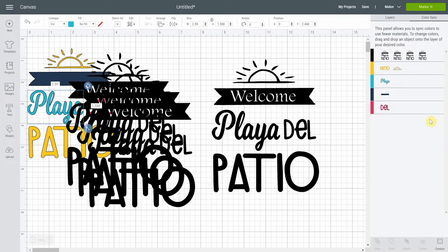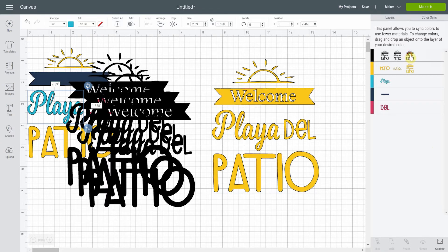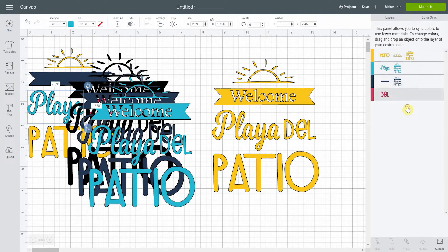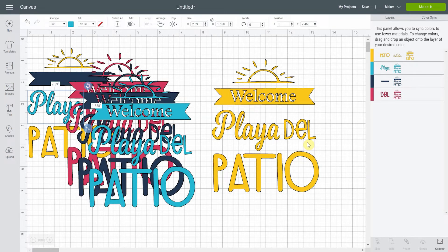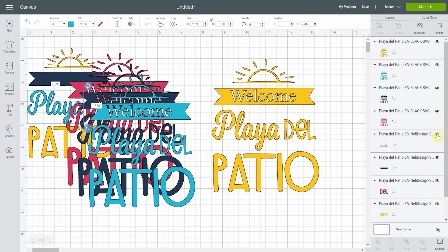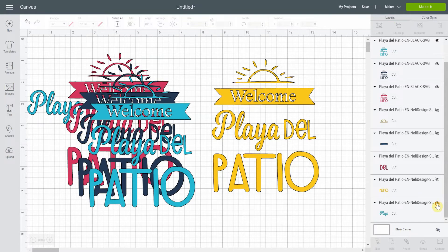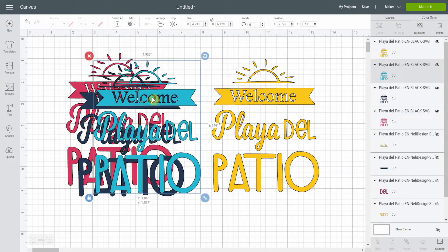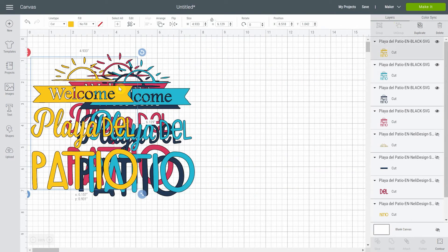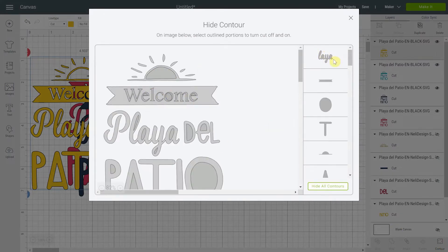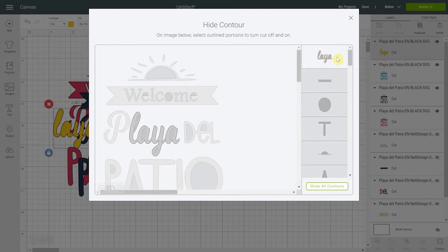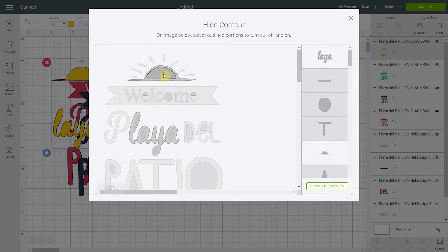Now we have four different colors assigned. Going back, I'll remove the original colored one so you can see everything correctly. Now I go to Contour on the first layer — this one we want the sun and 'patio.' We'll hide all contour first: the first element on top stays visible and the others go off, so we can isolate the sun we want.